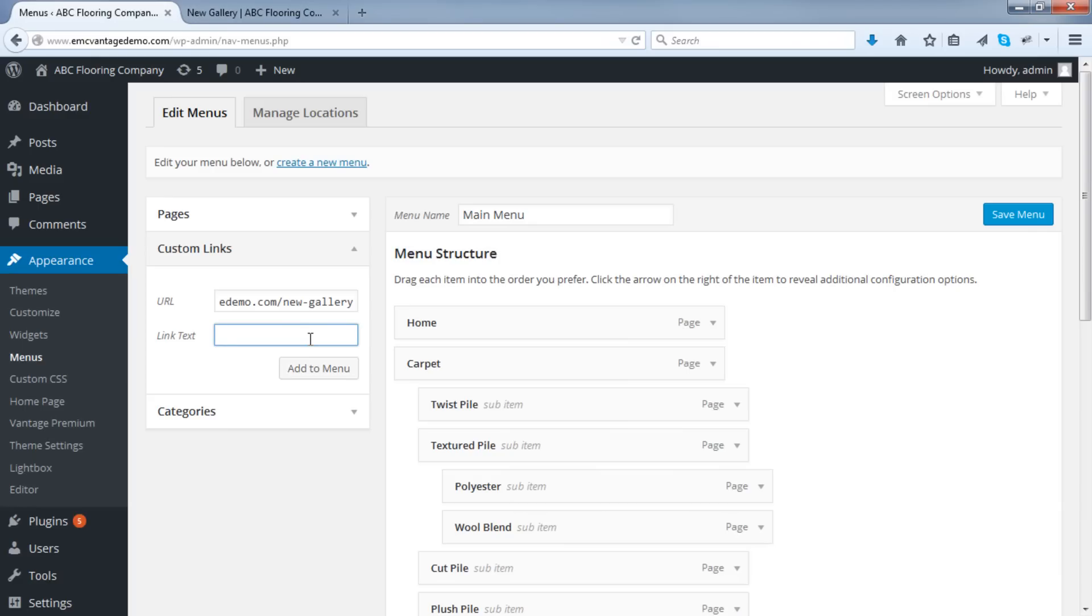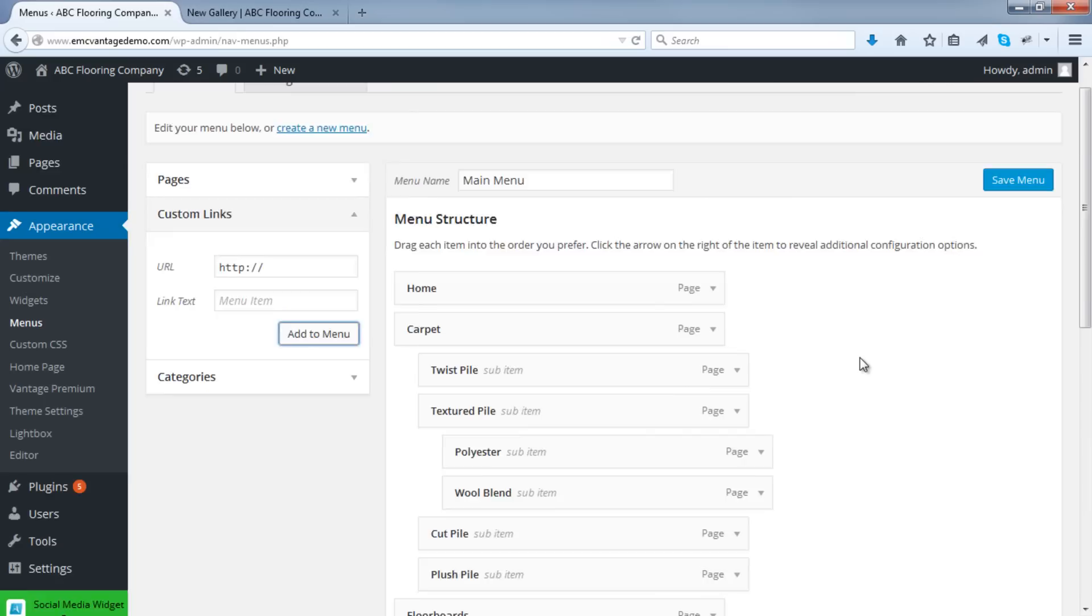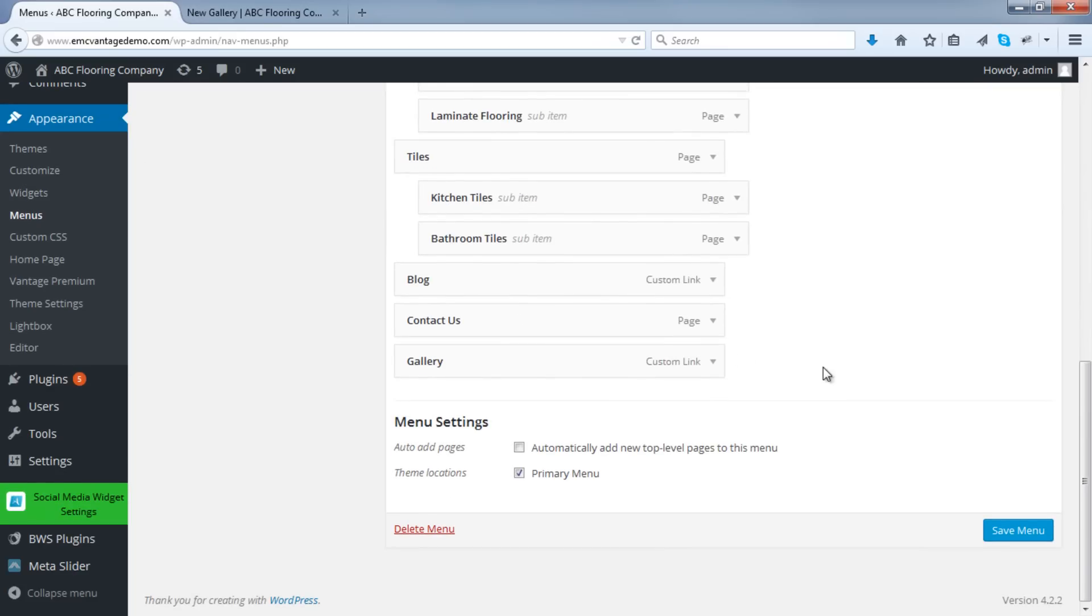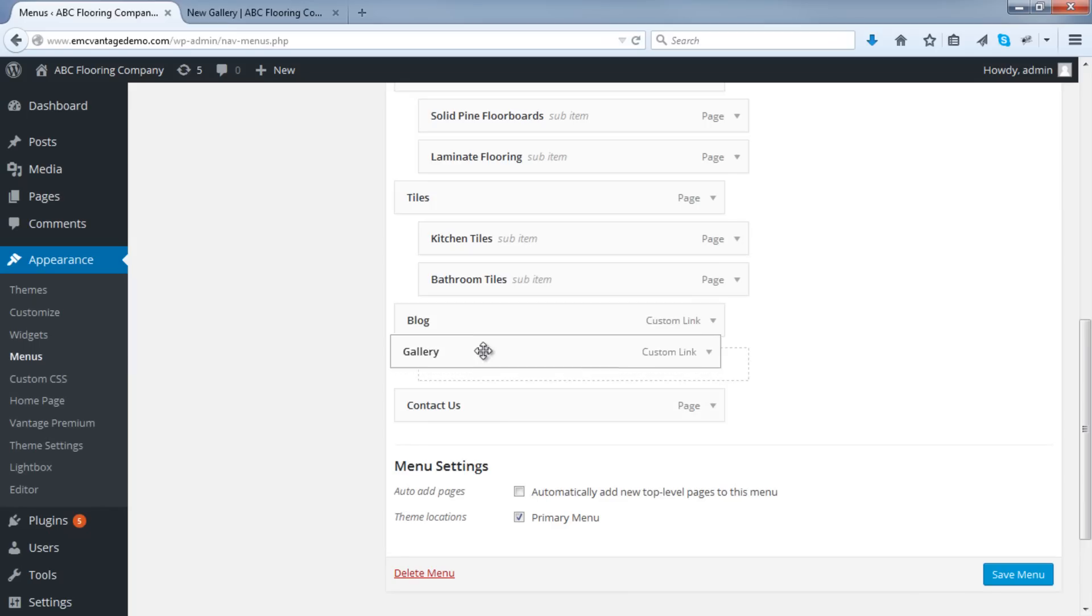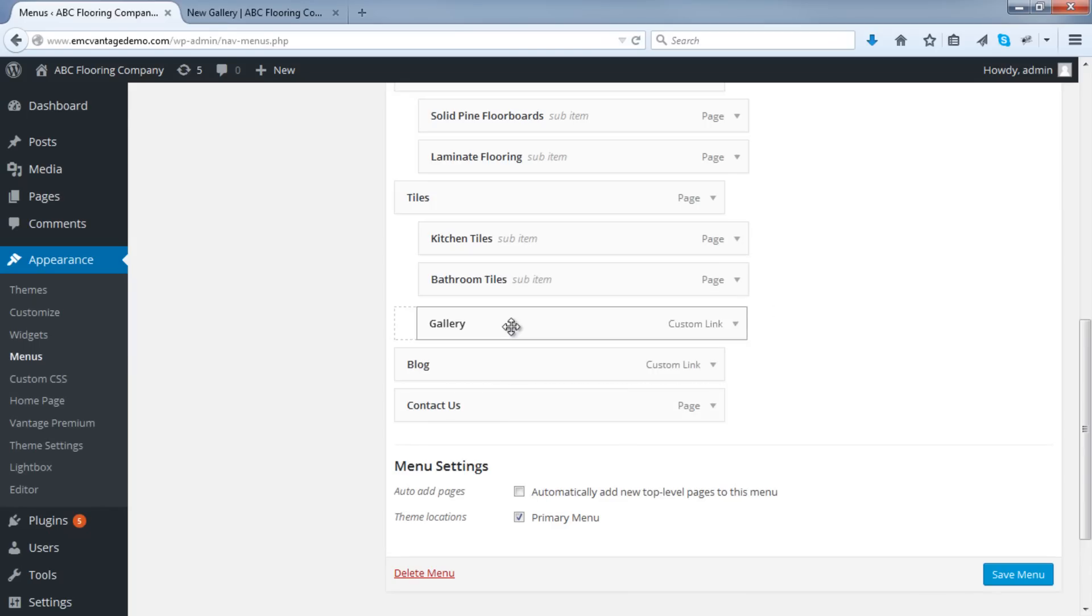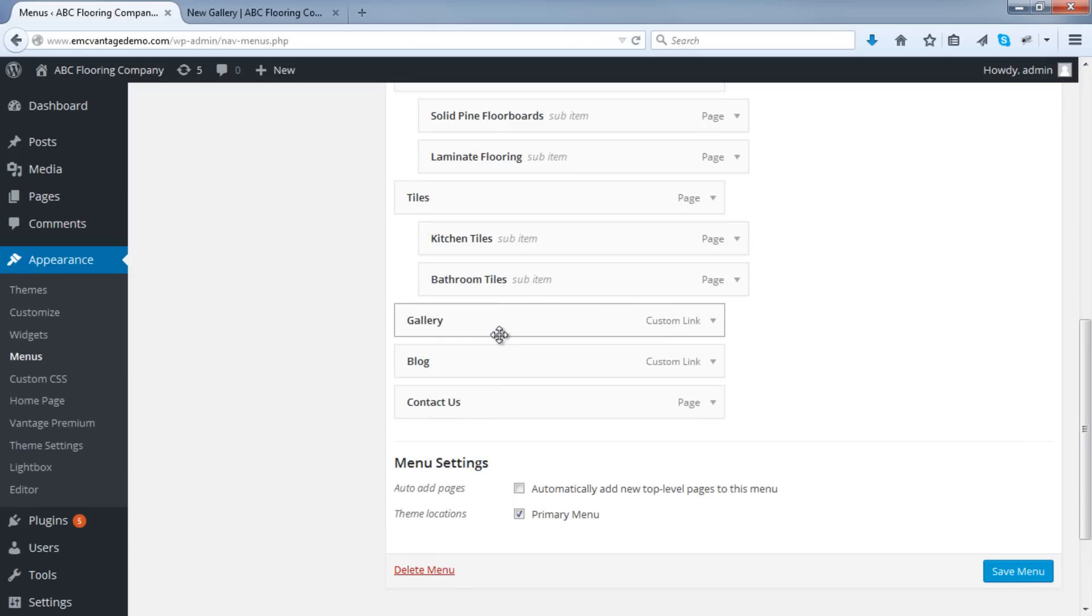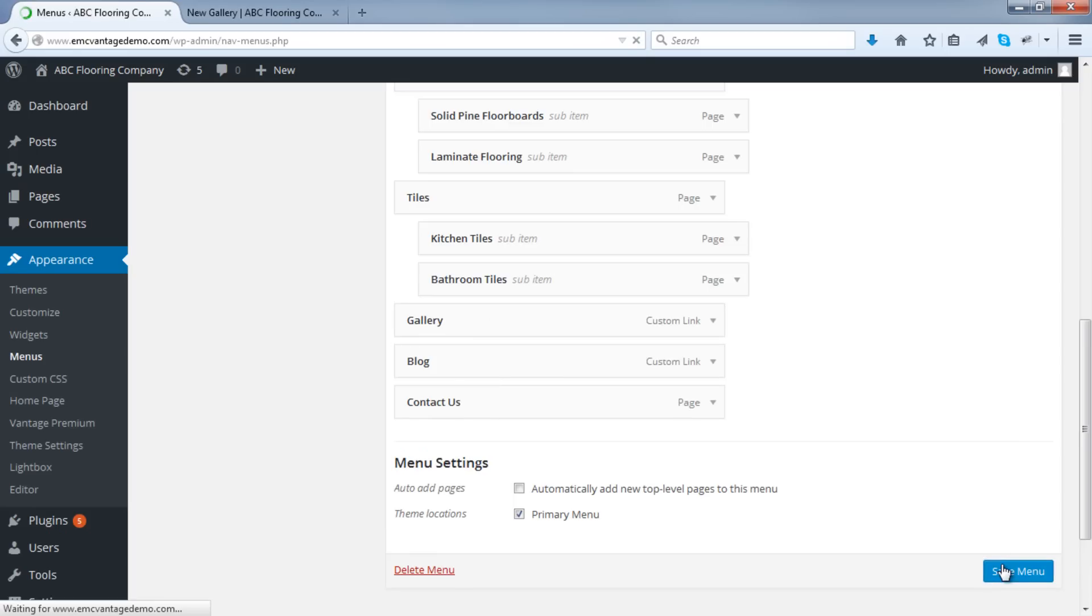Then, call it whatever you want to call it. Click on Add to Menu. When you do that, you'll see that the gallery item has been added there, and now you can drag and drop so that this appears wherever you would like it to appear in your menu, and then click Save Menu.